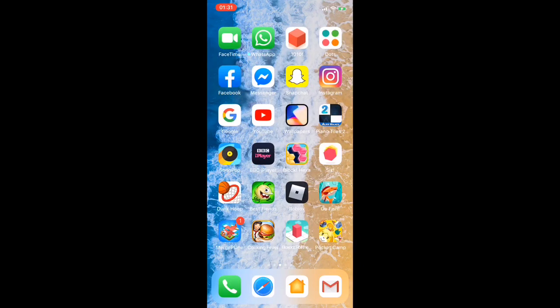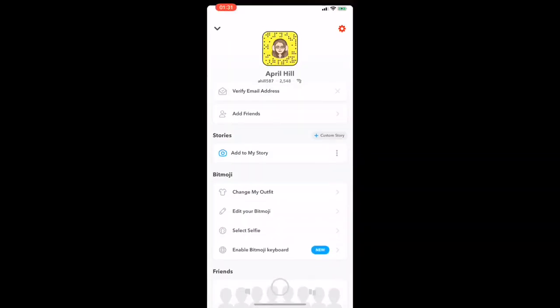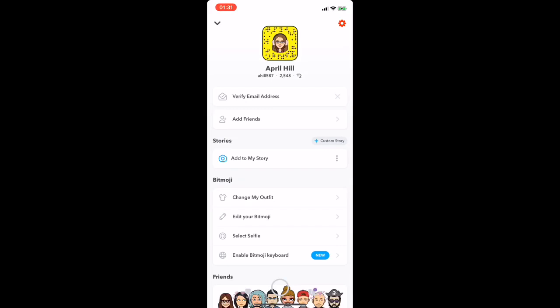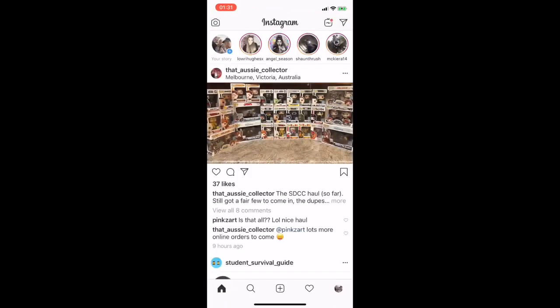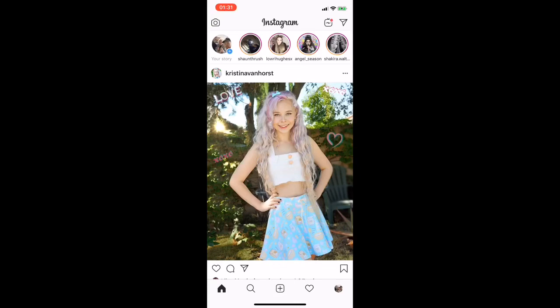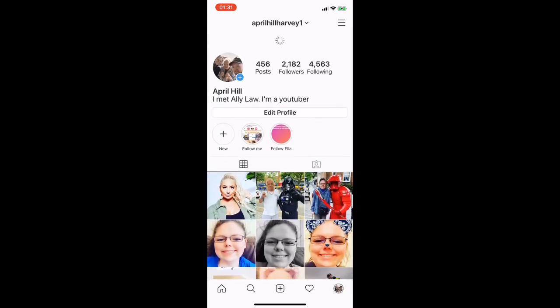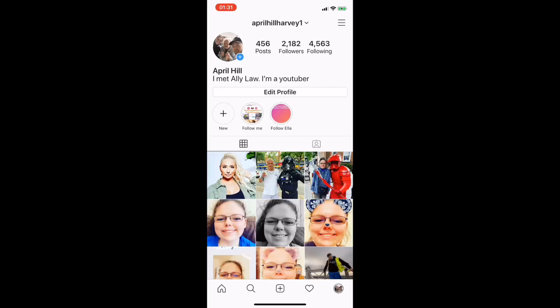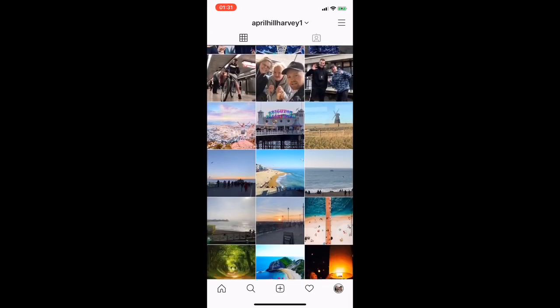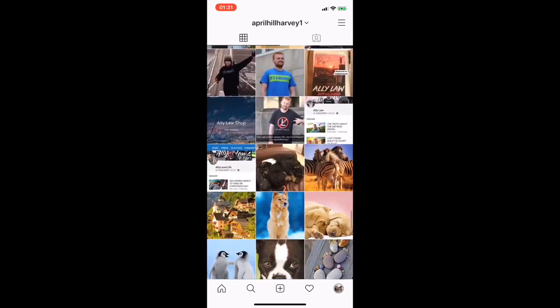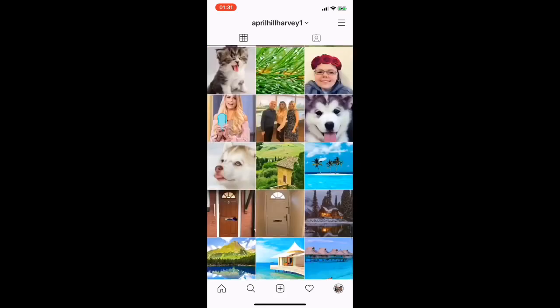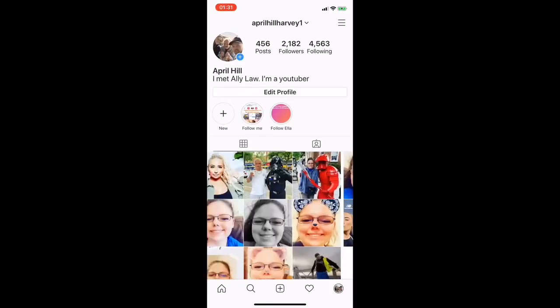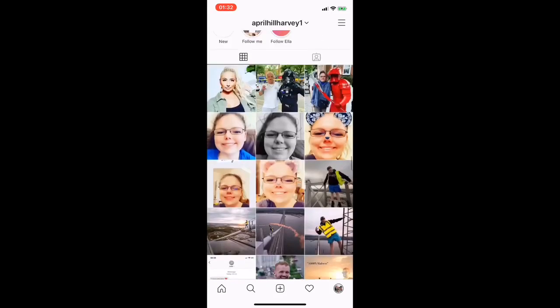Then I've got FaceTime, WhatsApp, 1010 which is basically like a puzzle game, Dots, Facebook, and Messenger which are private so I'm not going to go into them. Snapchat - you can follow me on Snapchat which is ahill587. Then I have Instagram, go and follow me on Instagram it's aprilhillharvey1. I post really good pictures on my Instagram so you can go check it out and like some photos if you like.